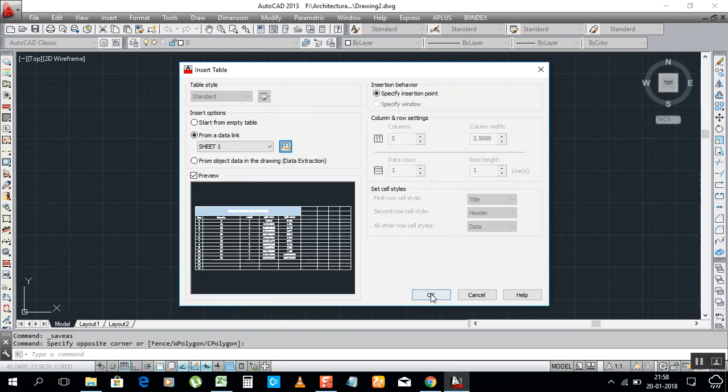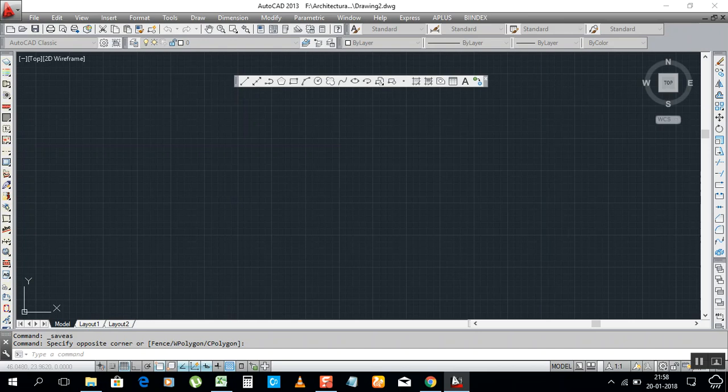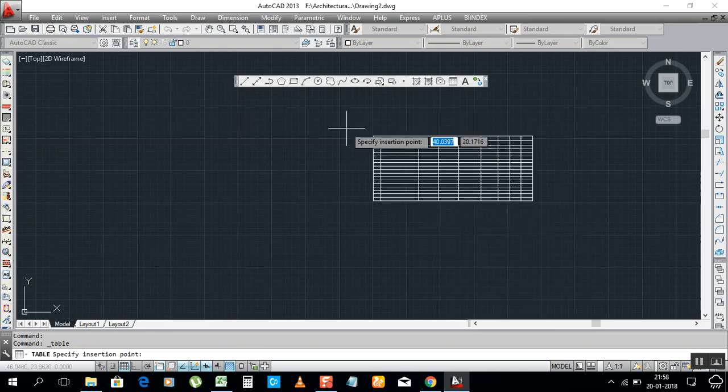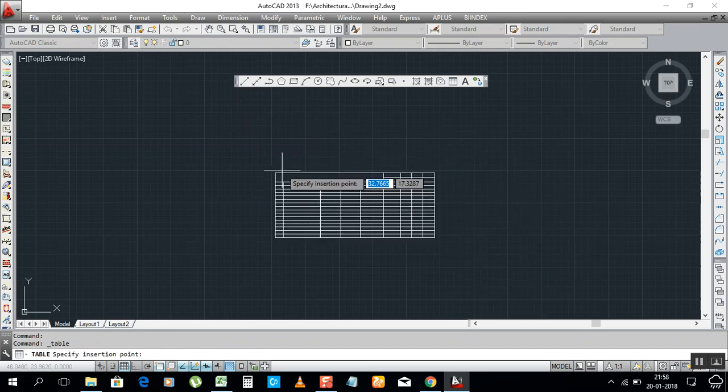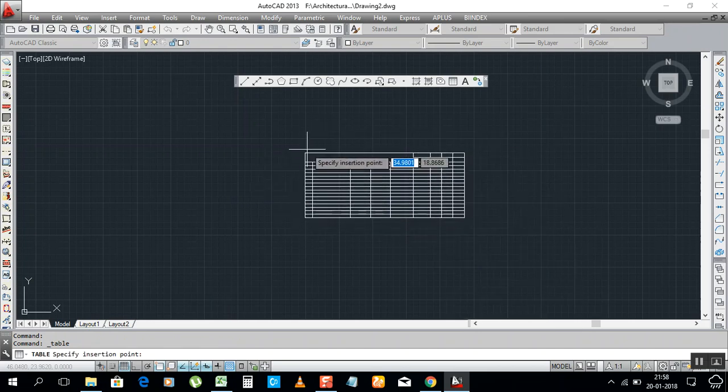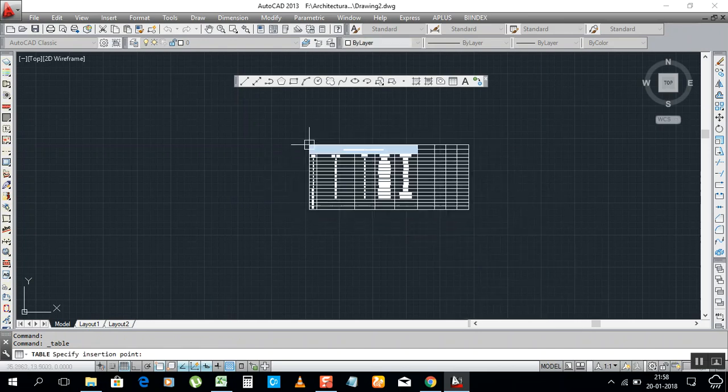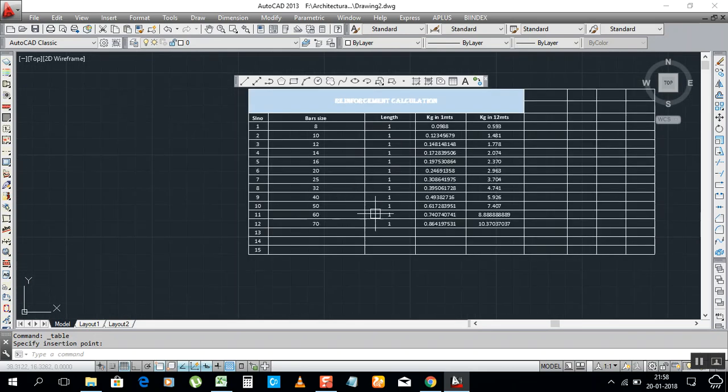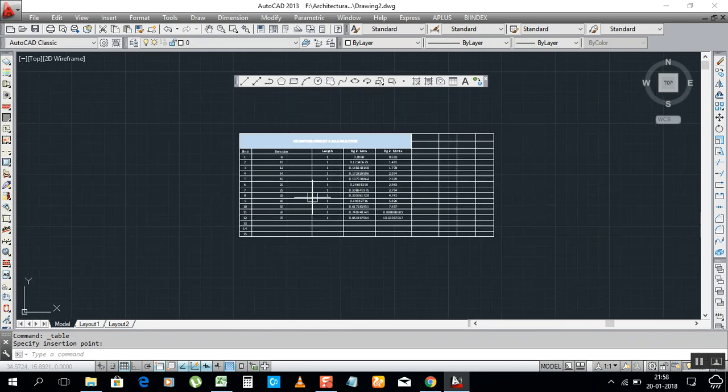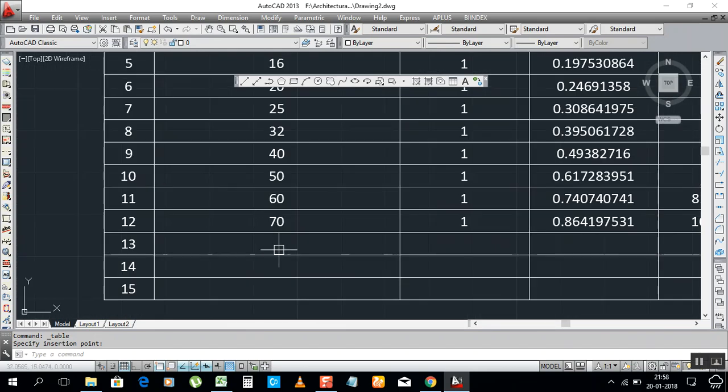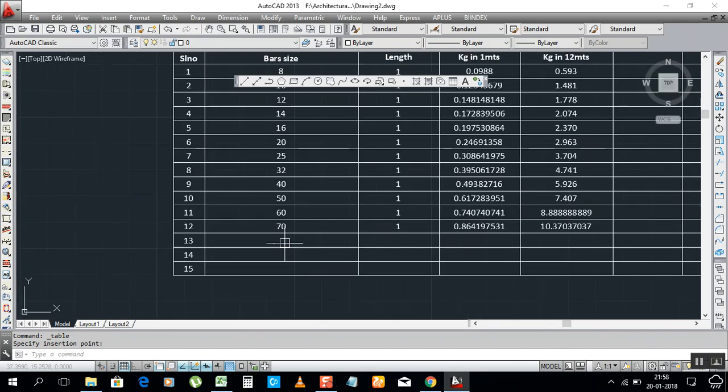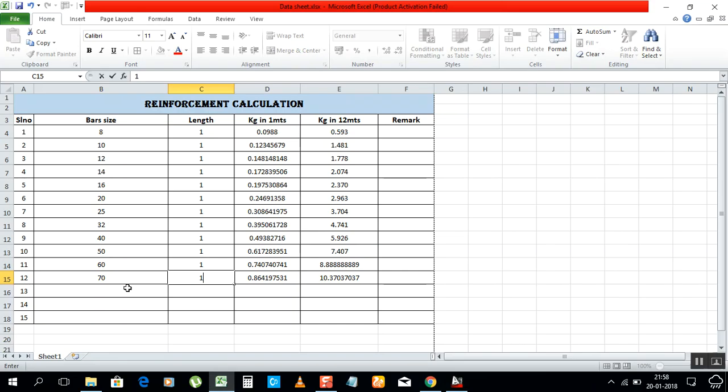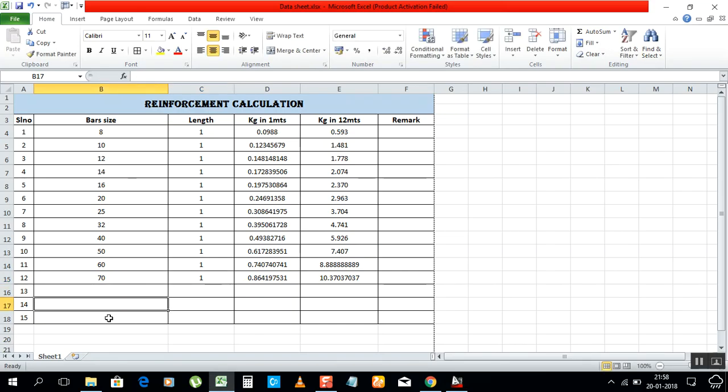Preview again, okay. Now the Excel sheet came here.